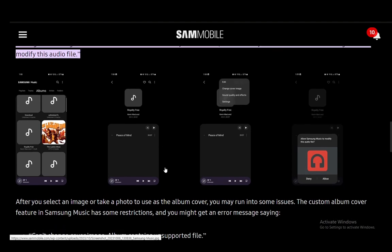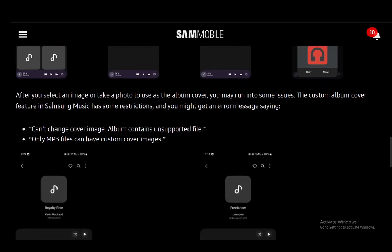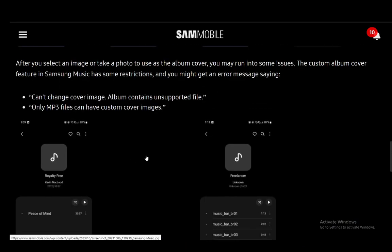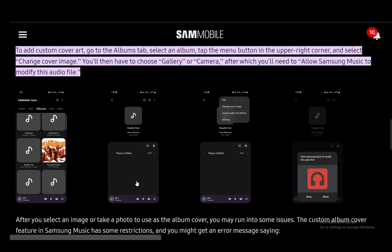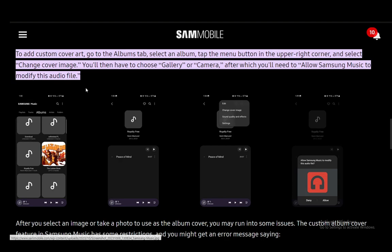You might see some error messages, since custom album covers need to be in a certain format. You cannot change your cover image if the album contains an unsupported file. Only MP3 files can have custom cover images, so make sure you have MP3 files instead of .wav or any other format. That is how you change and add pictures in Samsung Music — hope you guys enjoyed, and I'll see you in another video.